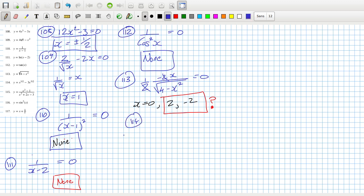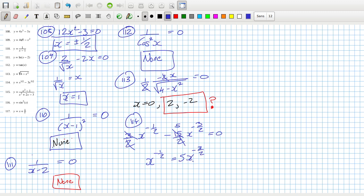Problem 114: bring down the power, reduce the power by one. I can divide by 3, getting x to the power of minus a half equals 5x to the power minus 3 over 2. Multiplying both sides by x to the half, I get 1 equals 5x to the half minus 1, so x equals 5.